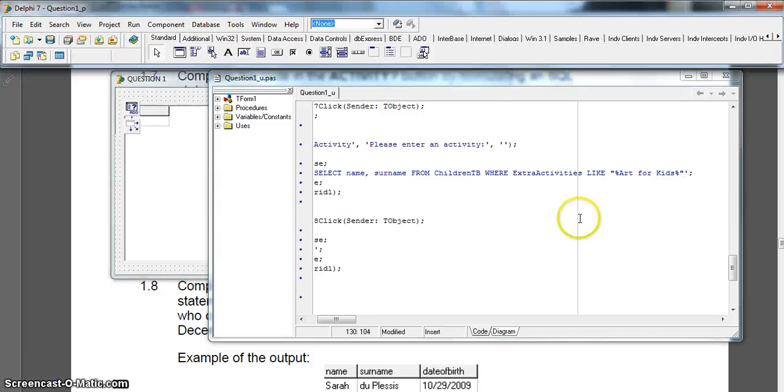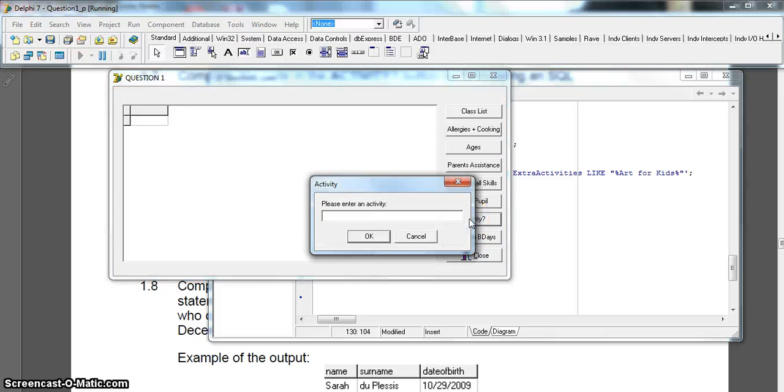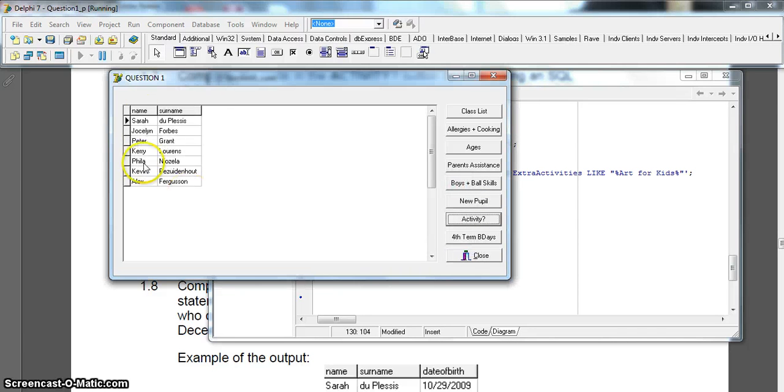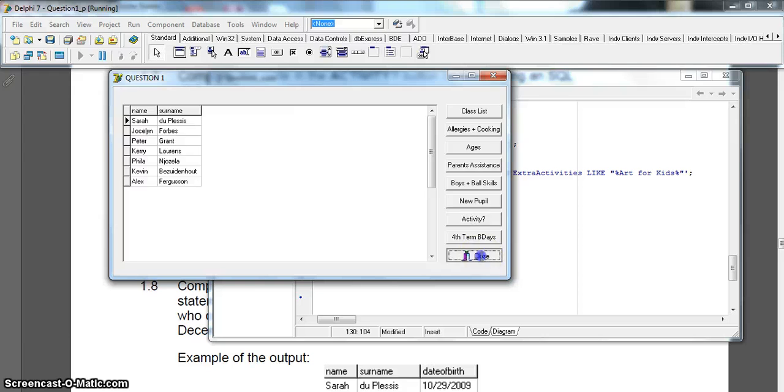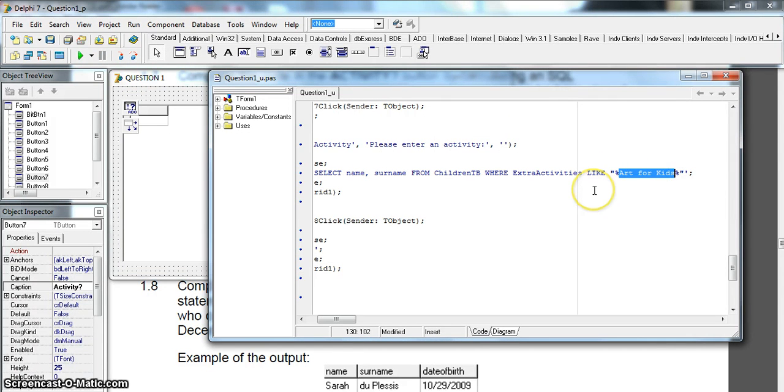But if we run it, it should work. Let's just test to see if it works. Activity. So if we were looking for Art for Kids, I can write anything here because my actual input box I'm not using the actual variable, so I'm just writing anything here. I can see that it works, so we know it works. But unfortunately, as I said, it just works for this case when it's Art for Kids. We don't want it for Art for Kids, we want it for anything that is specified by the user.